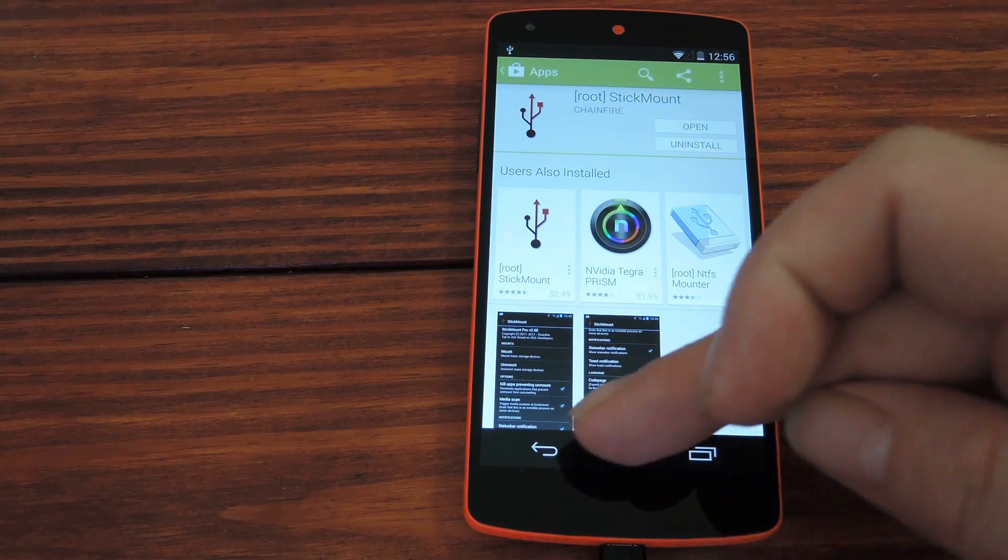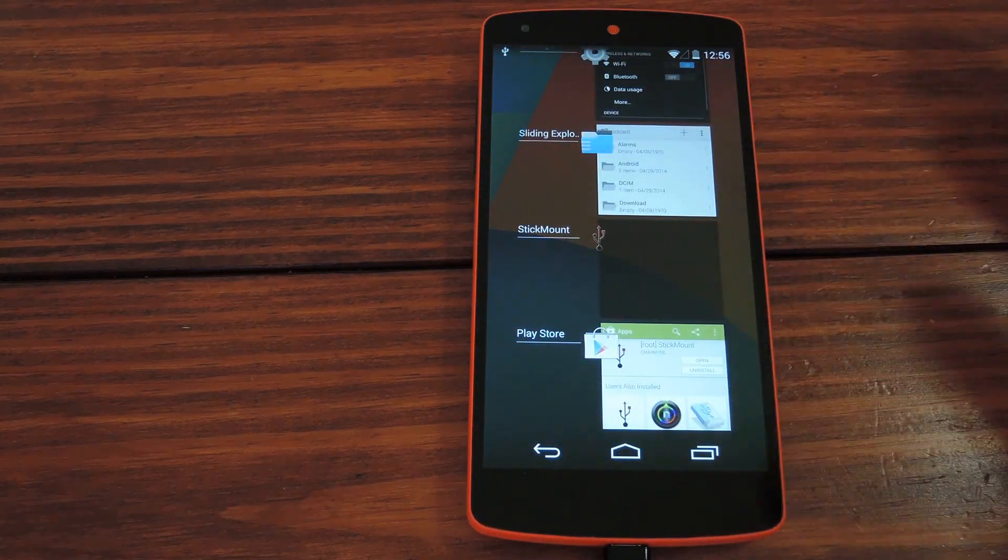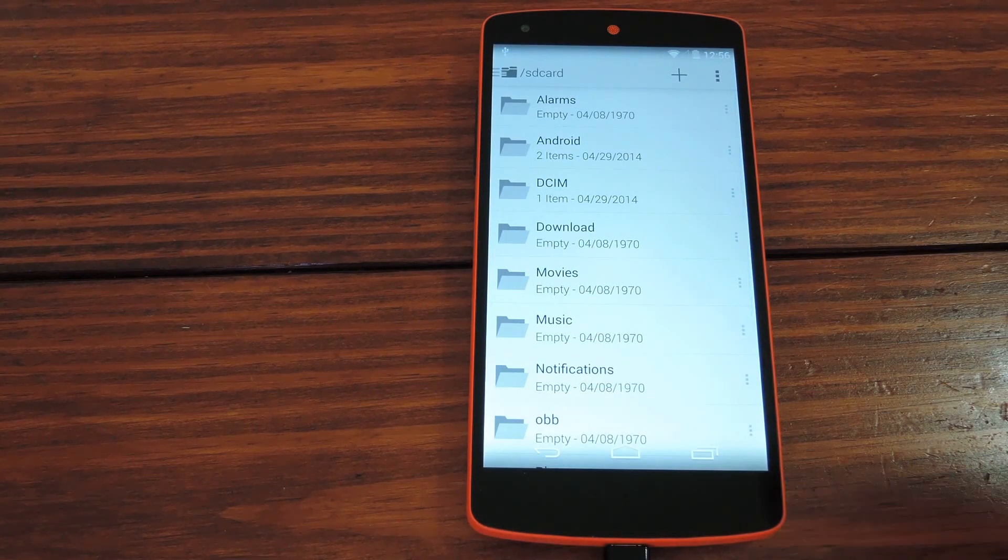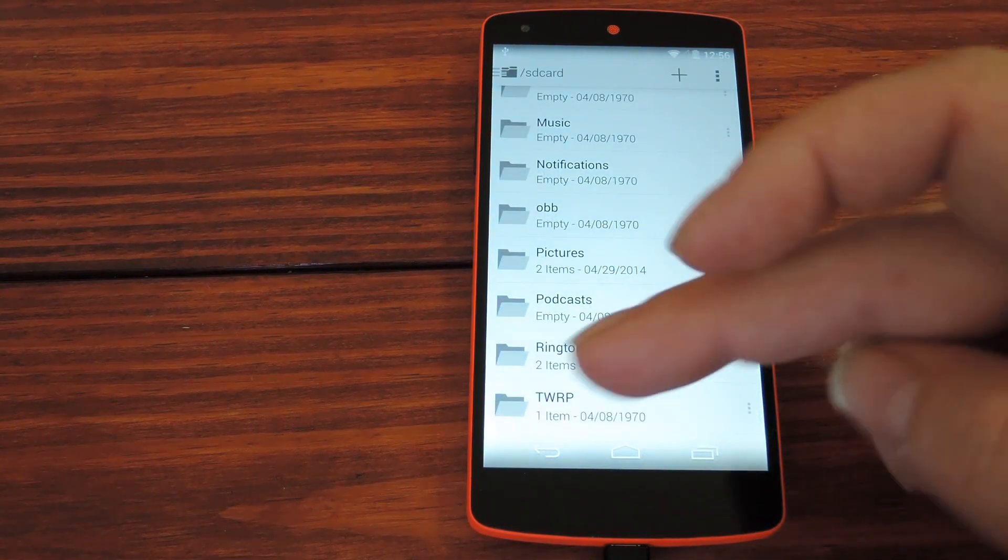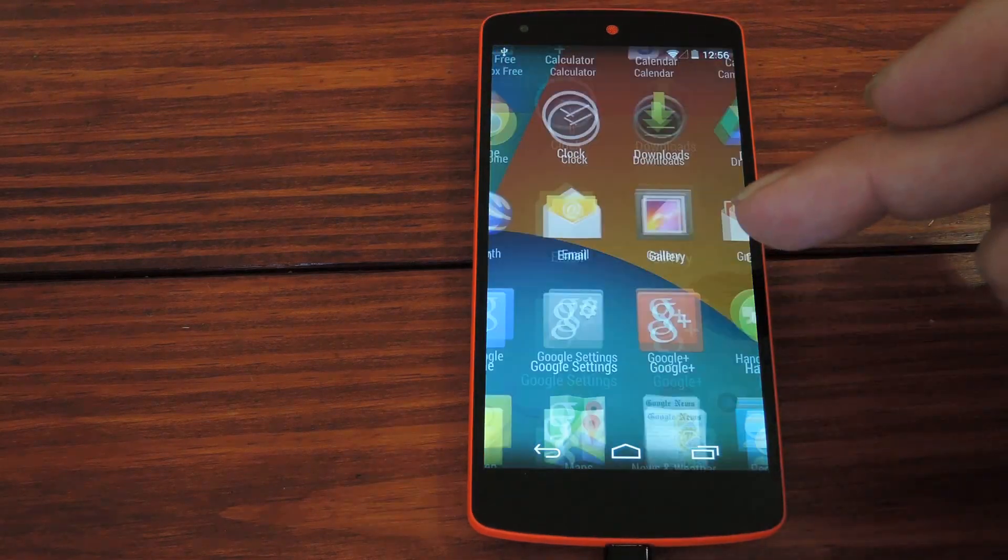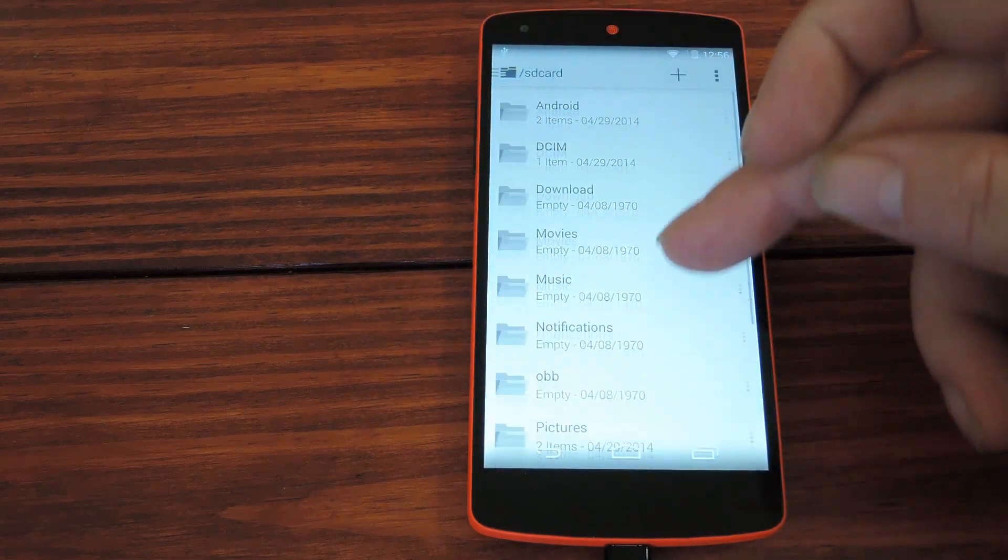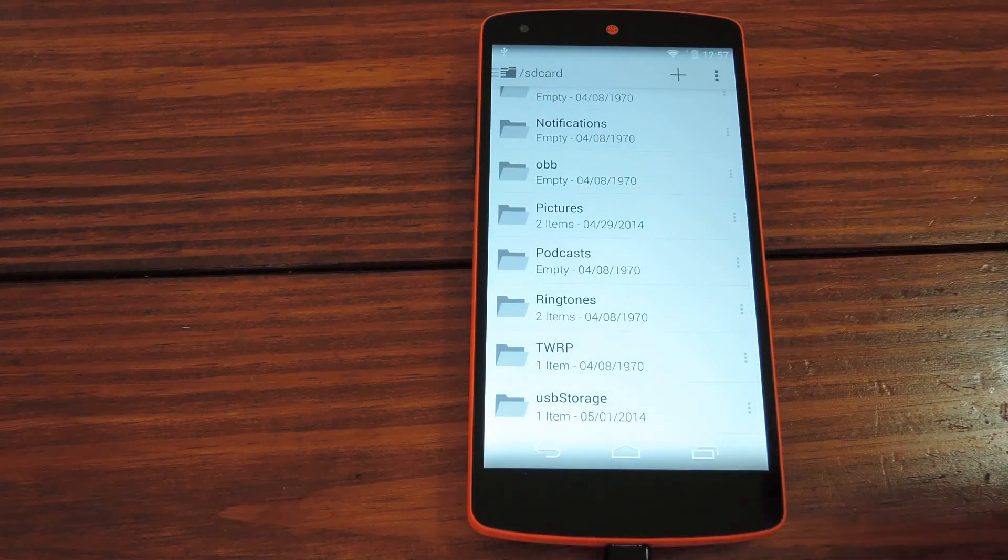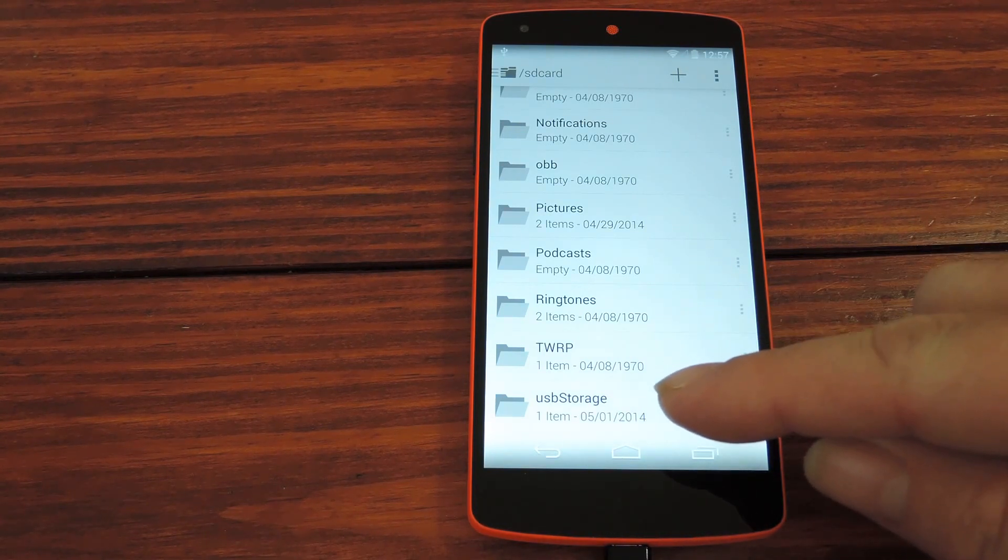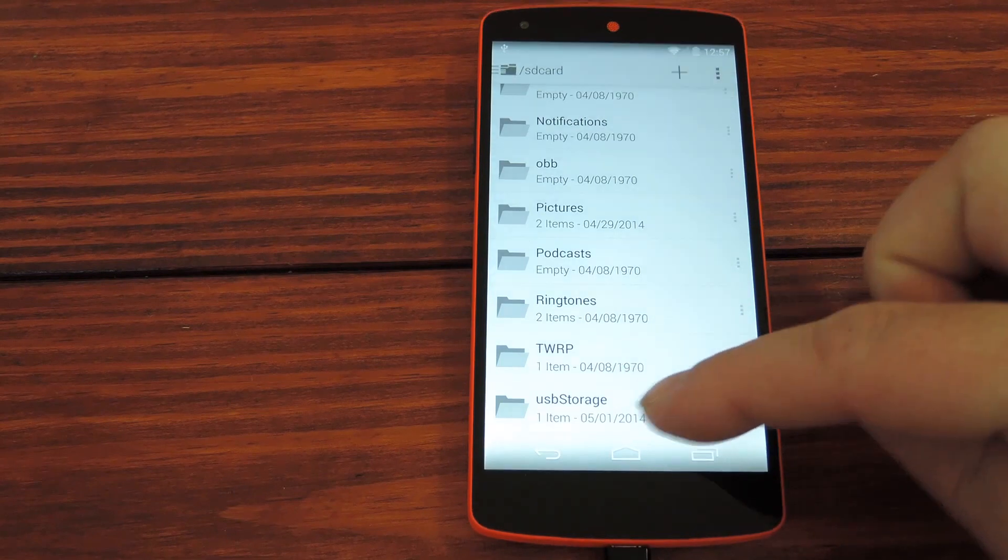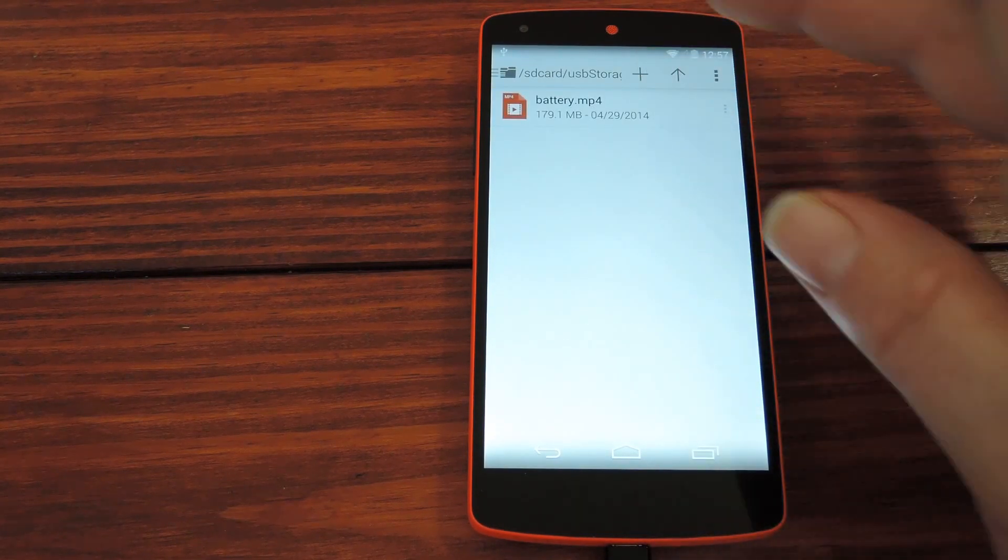But from here it's simple. You just jump into your favorite file browser app. I suppose I've got to refresh this one, so I'll back out and jump back in here. If you scroll down on your SD card folder, you'll notice a new folder called USB storage. That's the one that we just plugged in, so you hit that and you navigate through it just like normal.